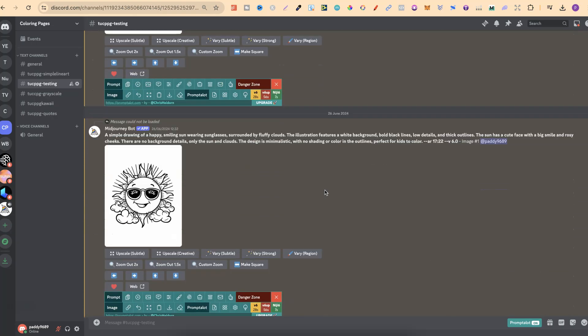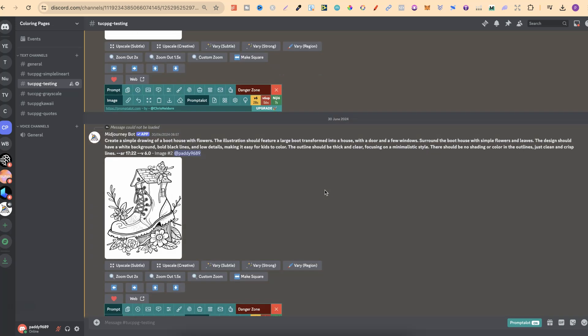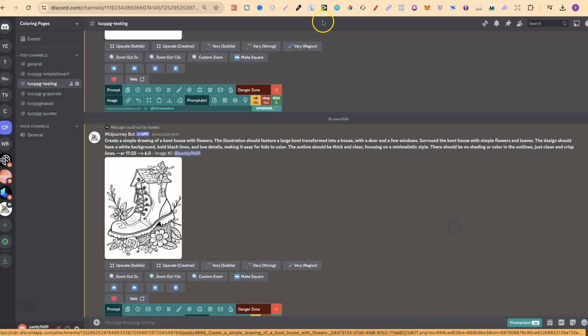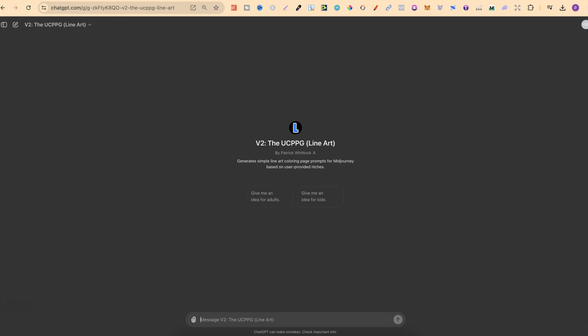Coming back over here, we can see what these look like and they look great — there's no greyscale whatsoever. Now if we come over to ChatGPT, this is my line art prompt generator. I do have four different GPTs lined up this month. The first one, which is now available, is this one — my line art prompt generator.